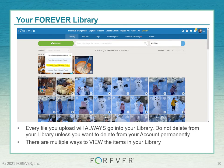Every file you upload will always go into your library. Note that there is a little gray heart in the top left of each photo — you can make any photo a favorite by clicking that heart.